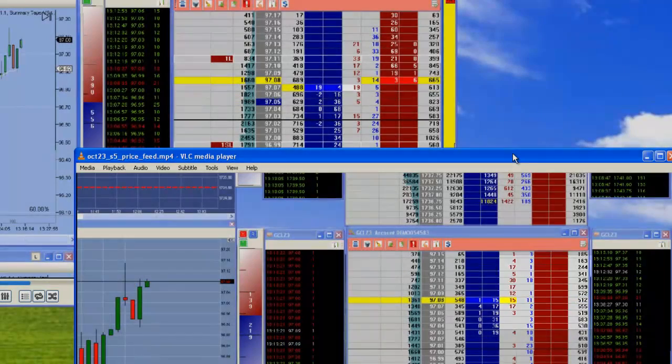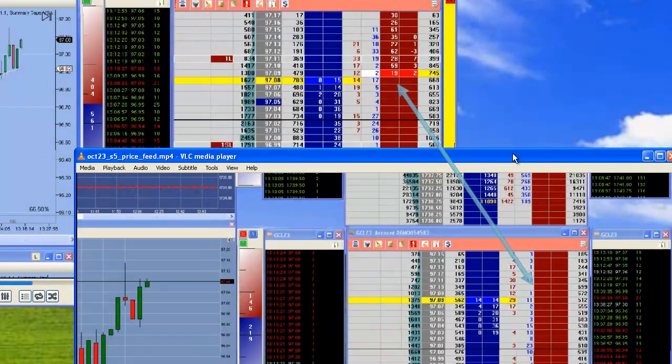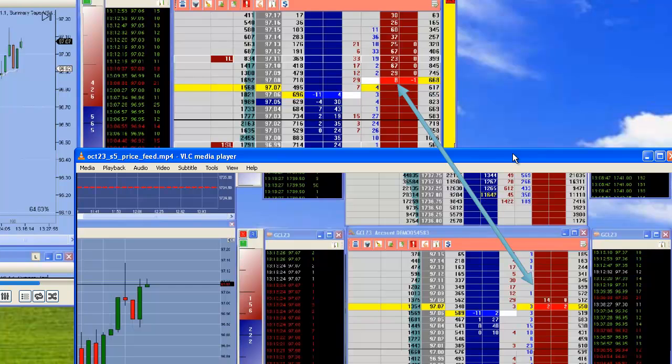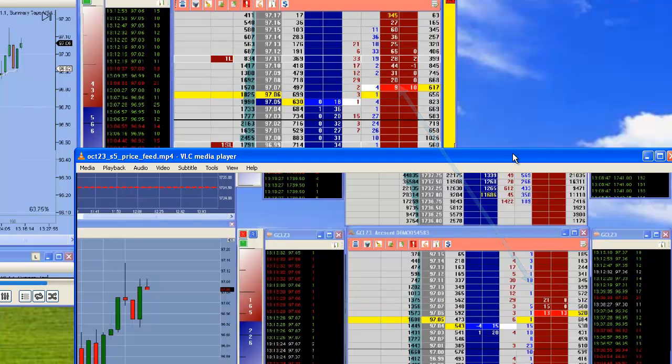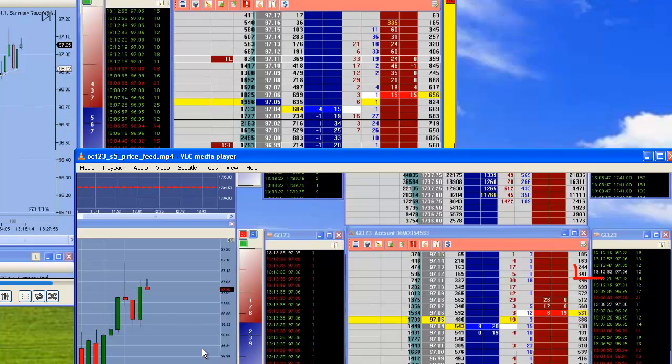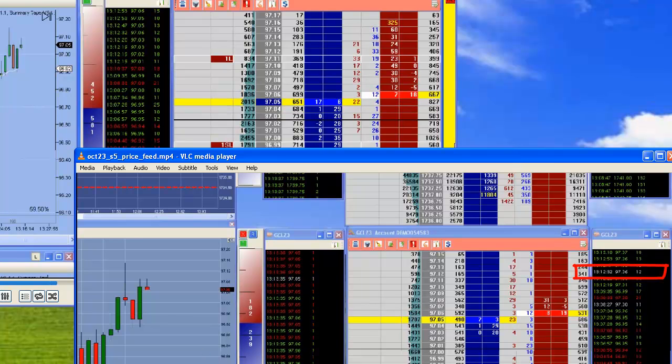If you look in my tape, as the big orders come through or any of the orders come through, you'll see a lot of white lines. Those white lines represent trades that happen between the bid and the ask.